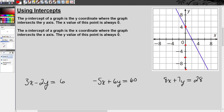The x-intercept of a graph is the x-coordinate where the graph intersects the x axis, and the y value of this point is always zero. So if I look at where this graph intersects the x axis, it's right here at 2. And that y value is zero. Any point on the x-axis, the y value is always going to be zero.